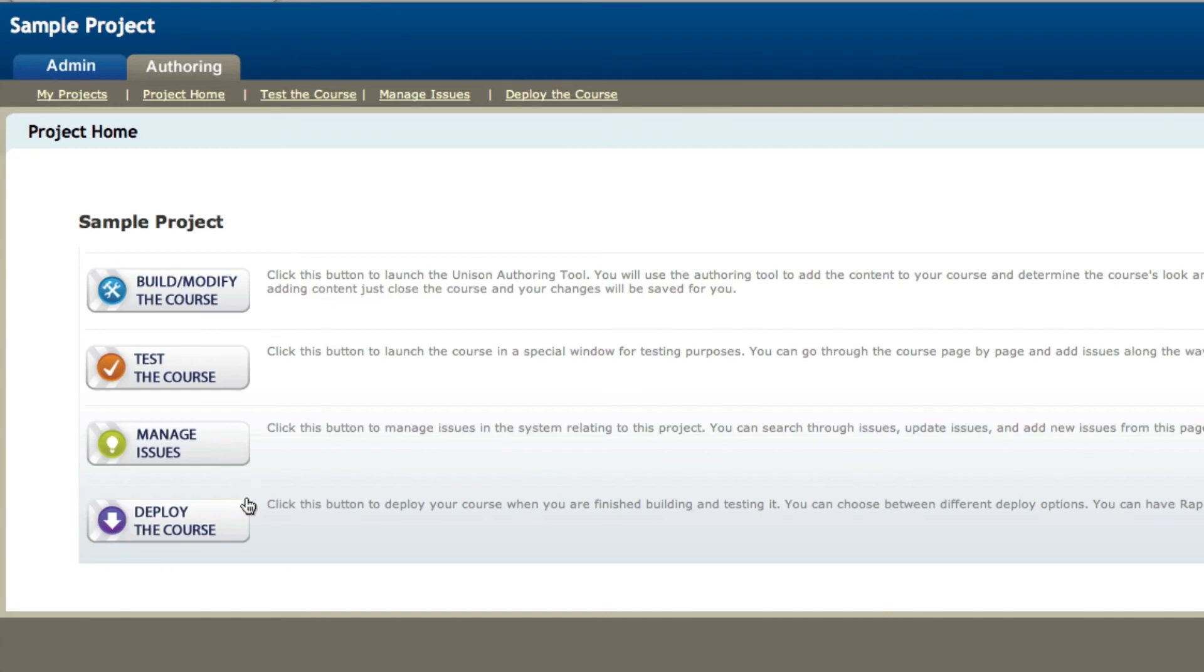The last step is to get it from mLearning Studio to your own LMS or your own website. You do that by deploying the course. Now you can deploy the course in different methods like SCORM 1.2, SCORM 2004, AICC, or just a non-LMS web server as well.